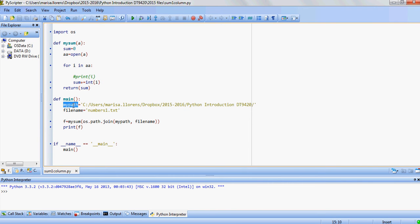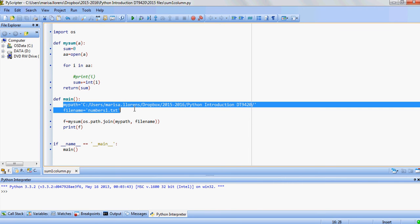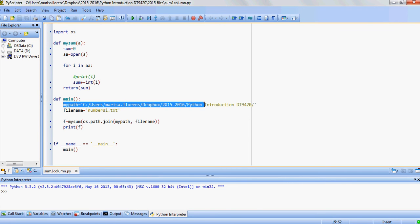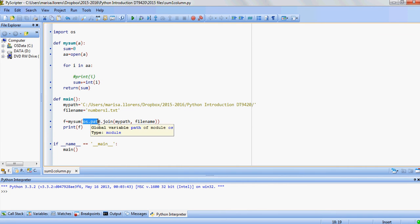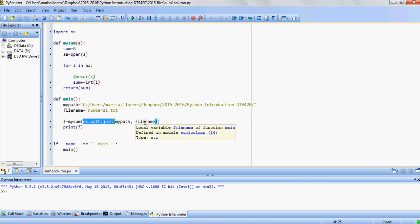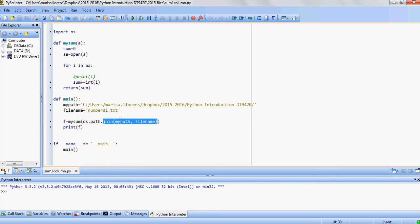So our code is here. We start by importing the package OS. We're going to set up the path, in this case that's my path, and the file name. By setting it up this way we can then change to a different file or a different path.